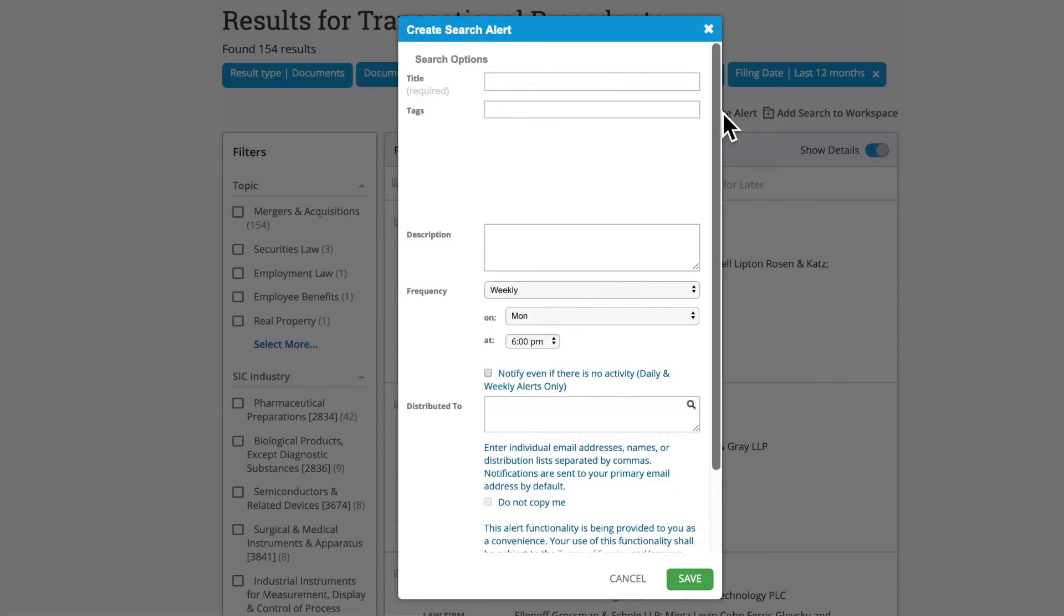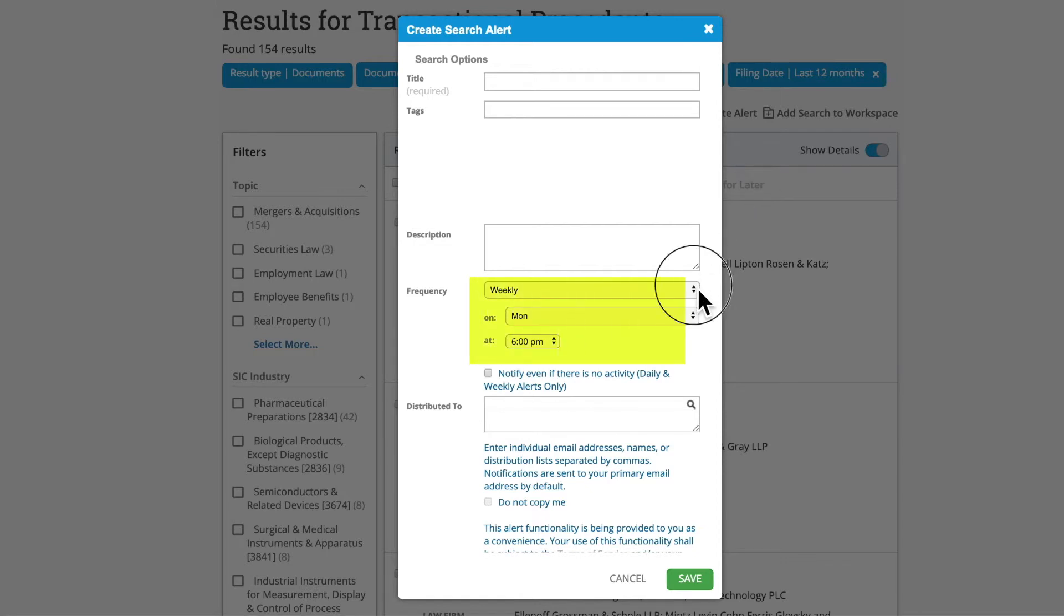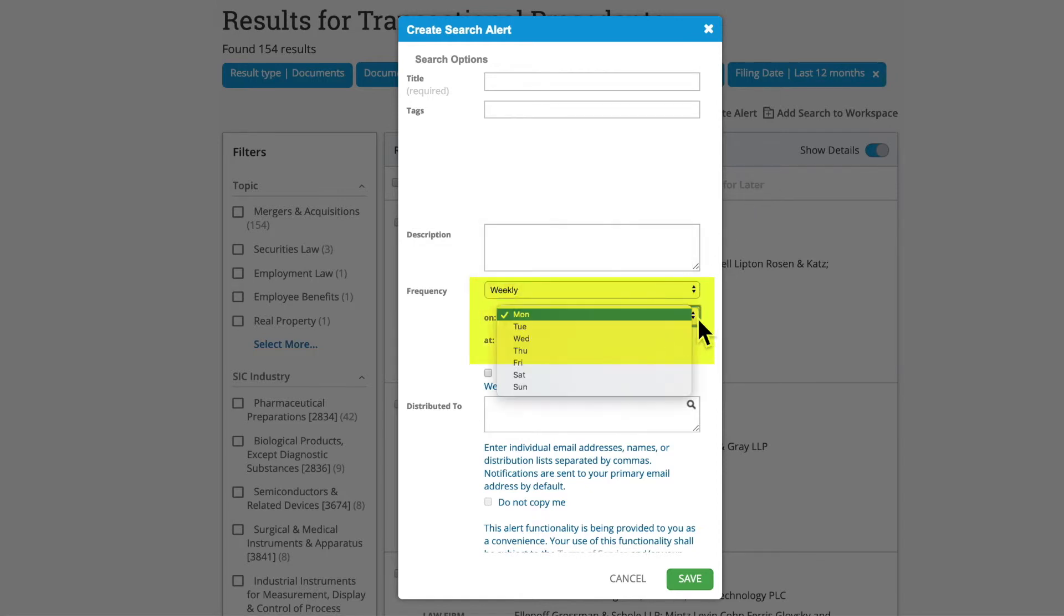With the alert function, you can be notified at a frequency of your choosing when new documents meeting the parameters of the search you have created are added to Bloomberg Law.